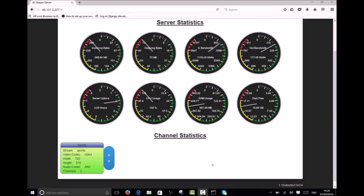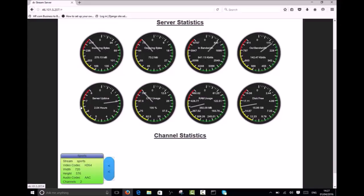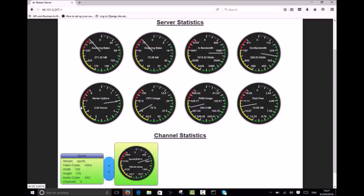Channel statistics provides us with details of all our incoming streams. You can see the video and audio codecs, video resolution, a number of audio channels. Clicking the blue button will expand this view and show the incoming bandwidth for that specific channel.